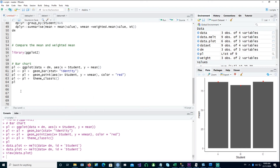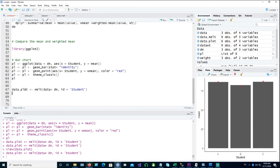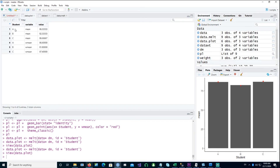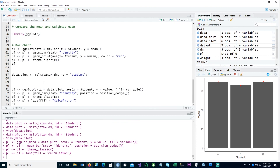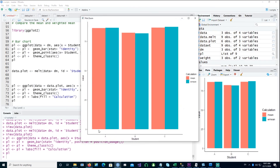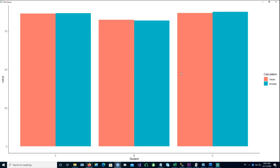Let's create another plot now. I'll use the melt command again to melt the data from the previous chart, which was dm, to make it a tall table where we have the student name in the first column, the variable being either mean or weighted mean, and then the value. For example, for student A we have the mean and then the weighted mean. Using that table, I can create a plot which shows the mean and weighted mean for each student in a side-by-side bar chart.